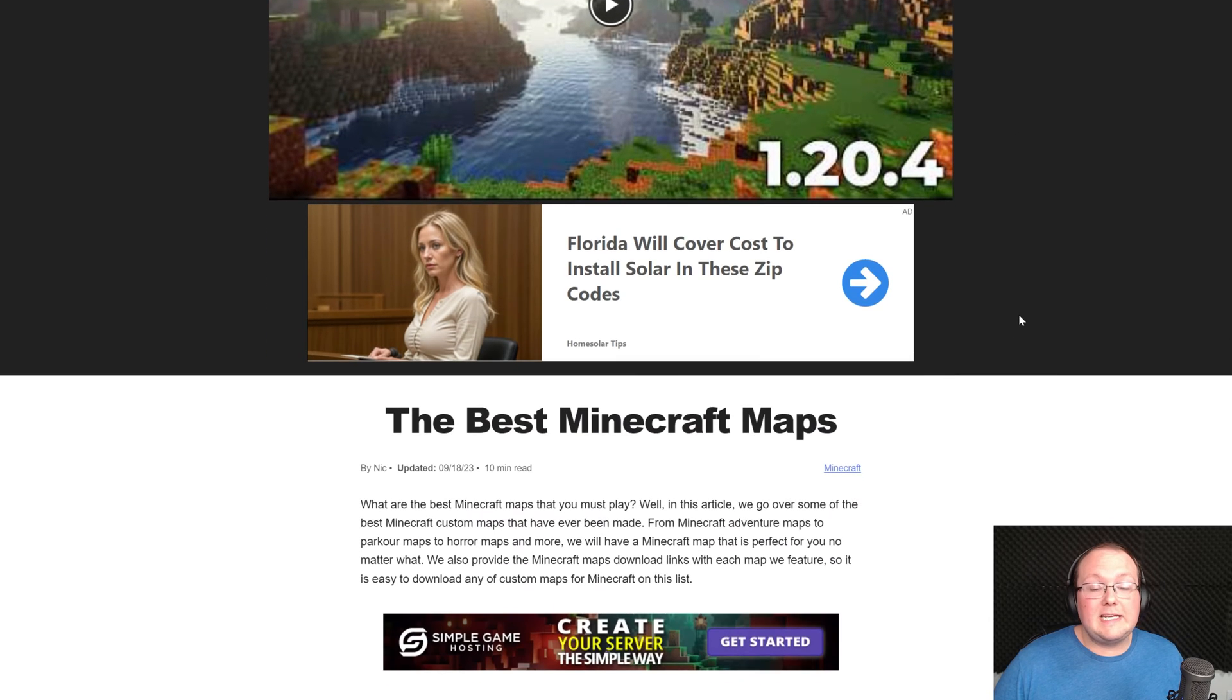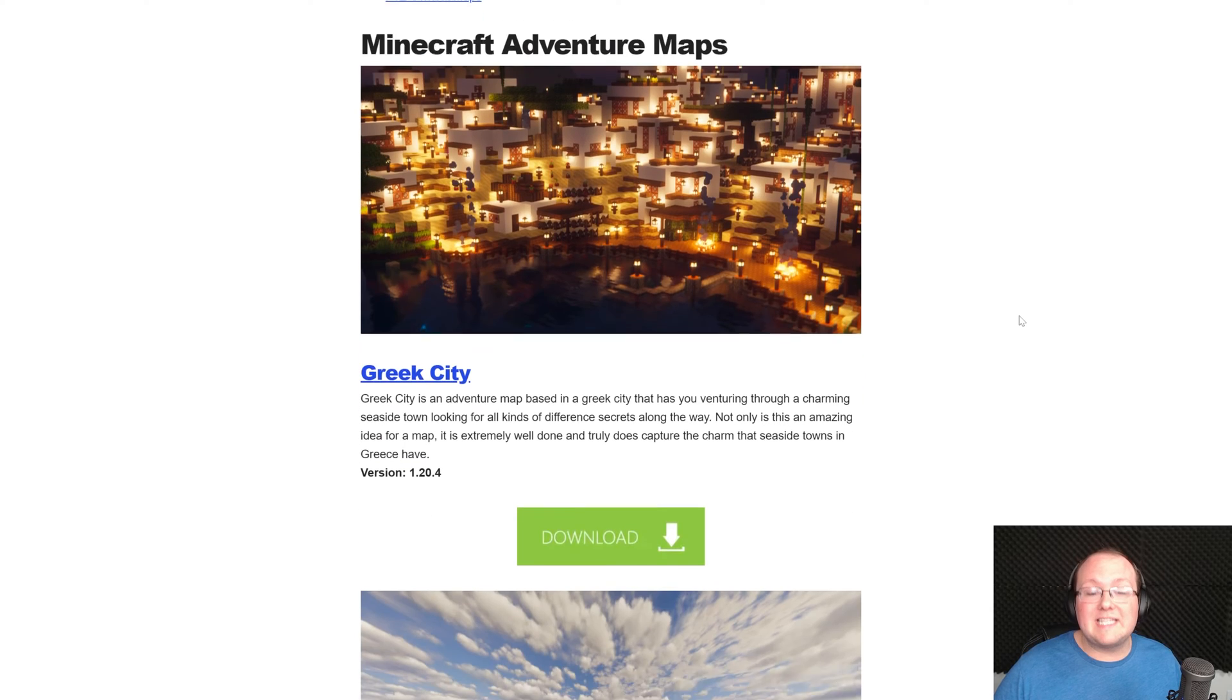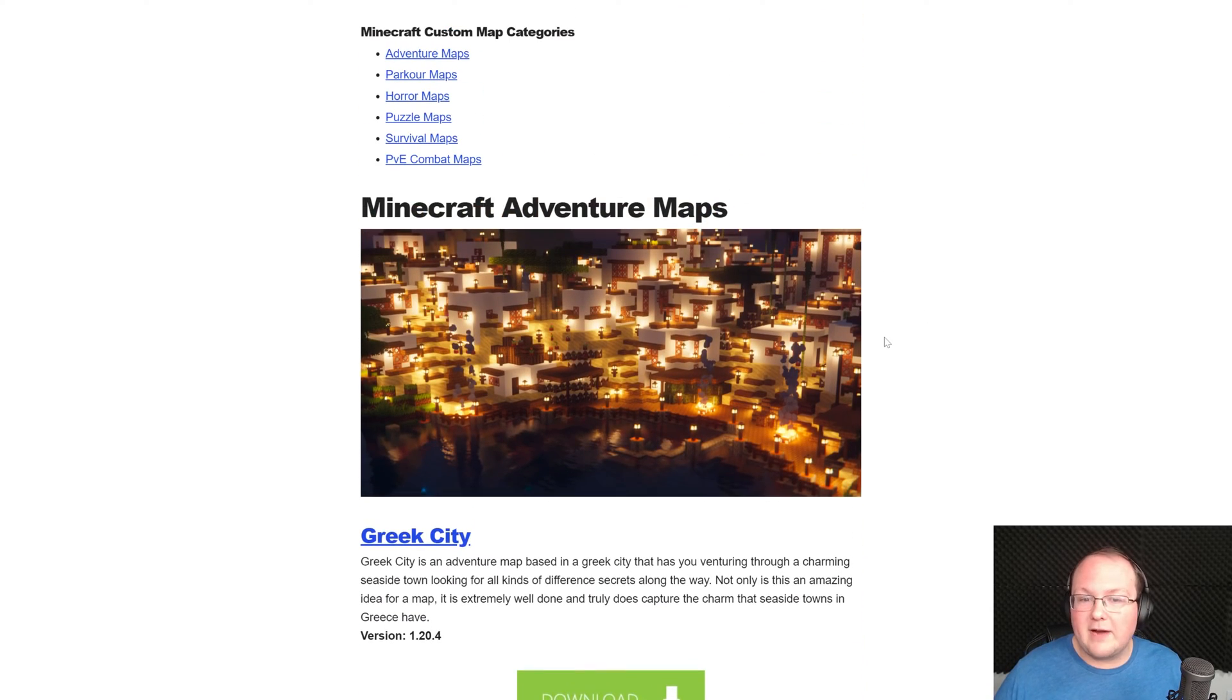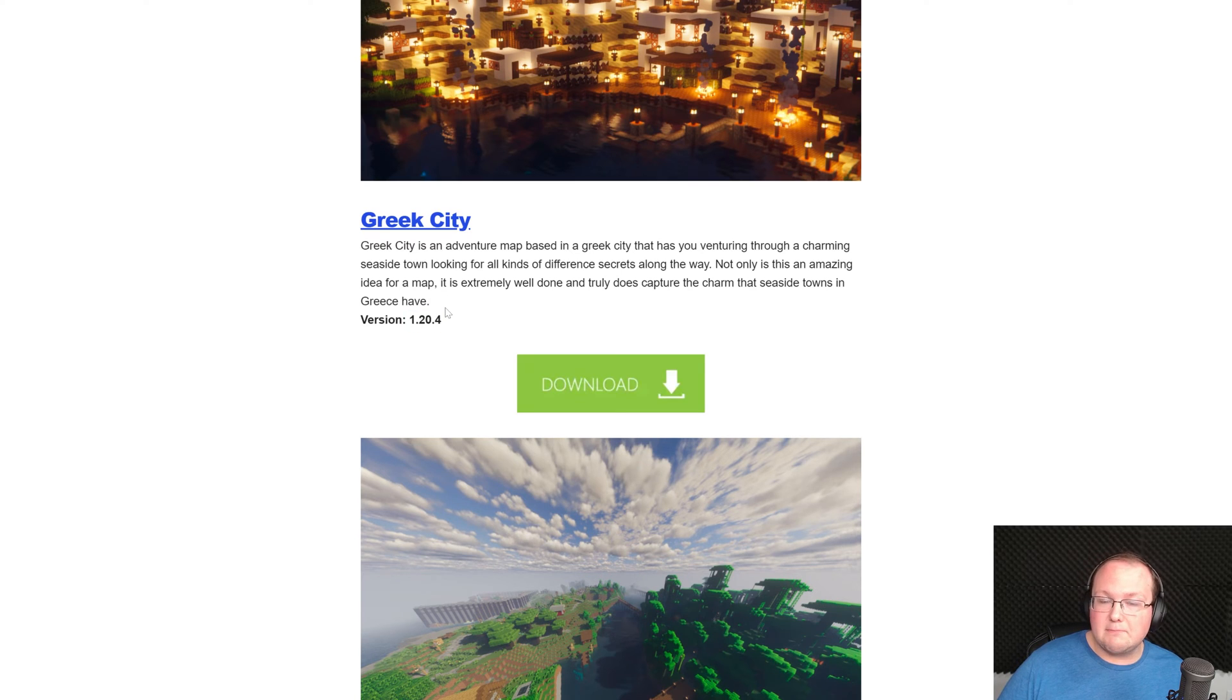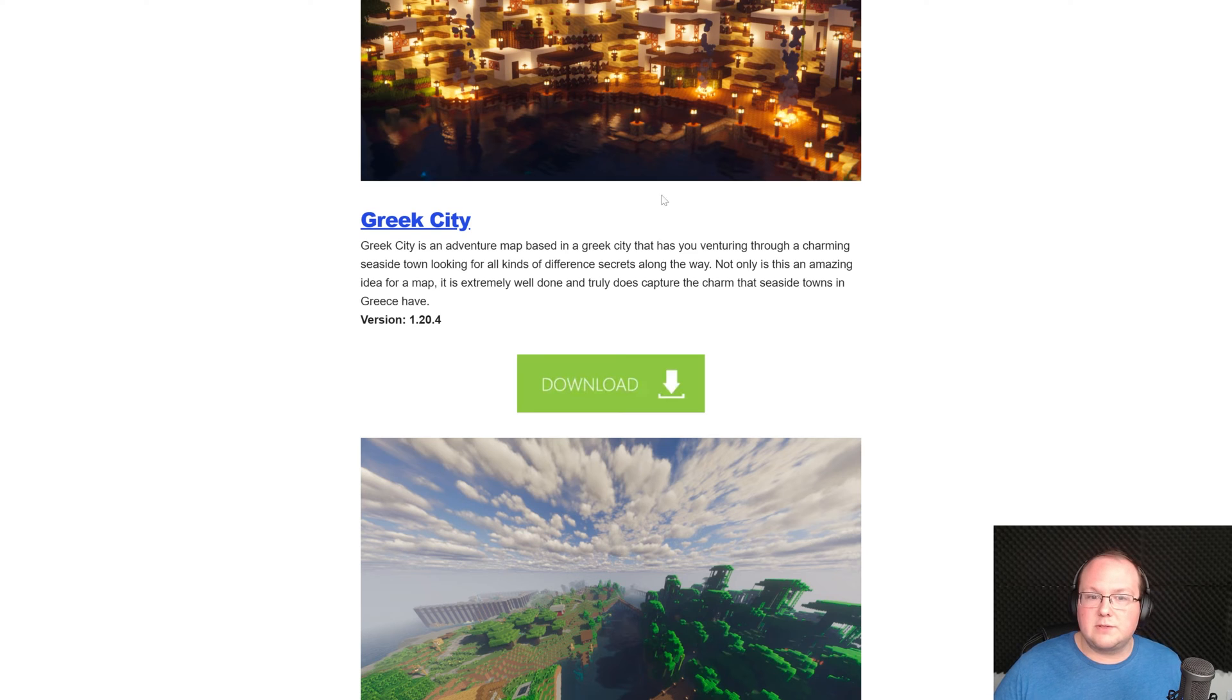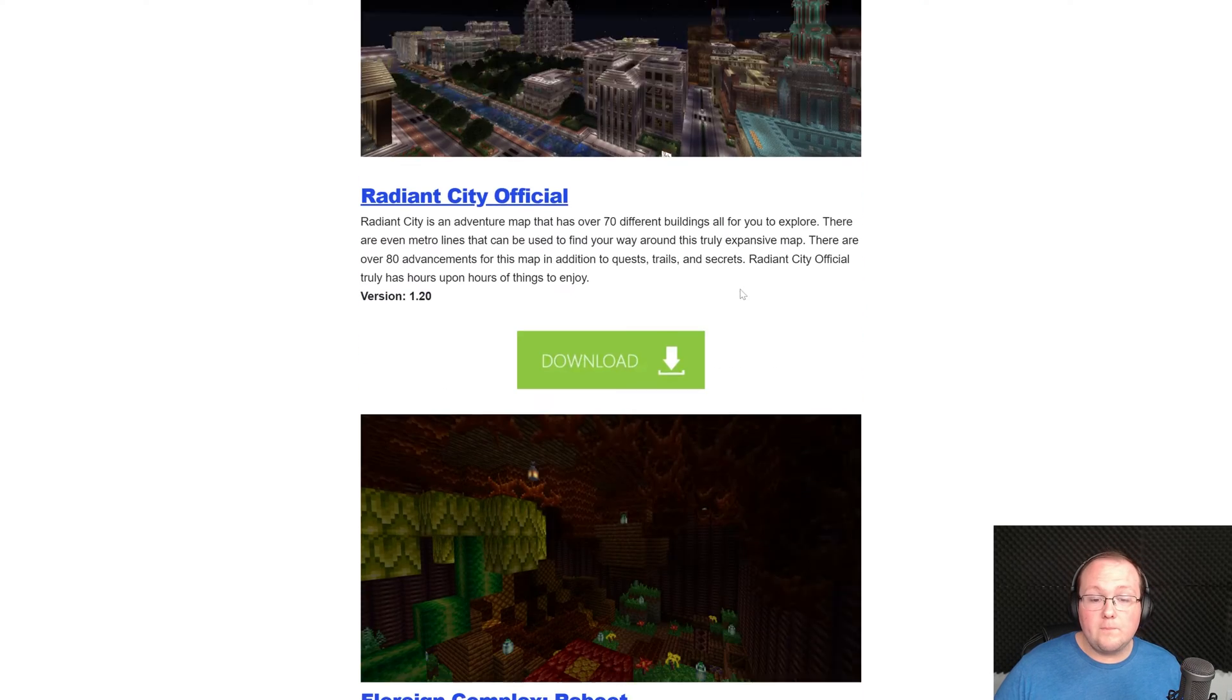First things first, you're going to need to download some Minecraft maps. Now in the description below we have a link to some of the Minecraft maps we would recommend checking out. Worth noting that pretty much any 1.20 based map is going to work in 1.20.6 without any issues. So we're going to go ahead and grab Greek City here just because it's pretty cool.